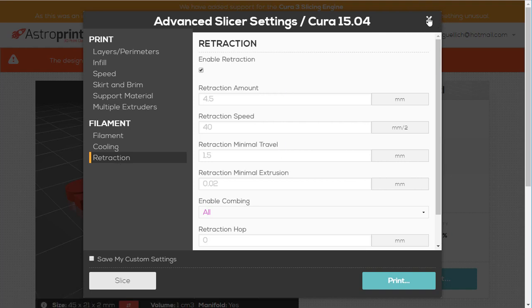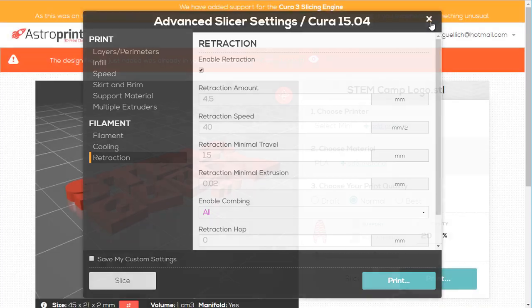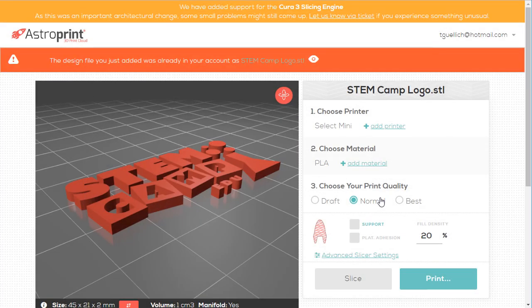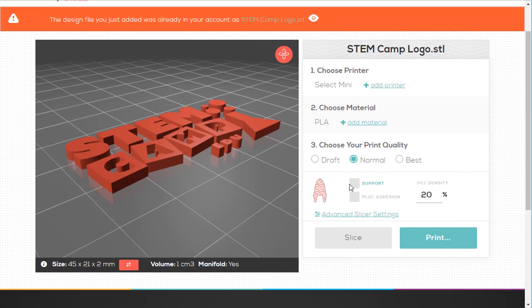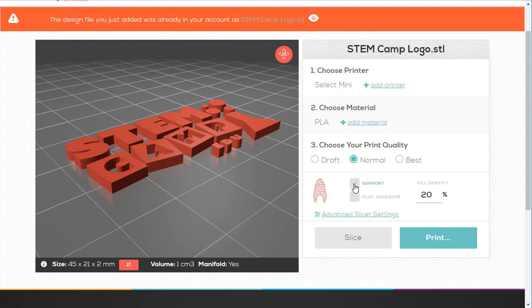I'm going to, if I wanted to, I would slice right here. I could save my settings, but I don't want to mess with any of them because the settings are great the way they are in my opinion. And that's about all you can do within the design uploader in AstroPrint.